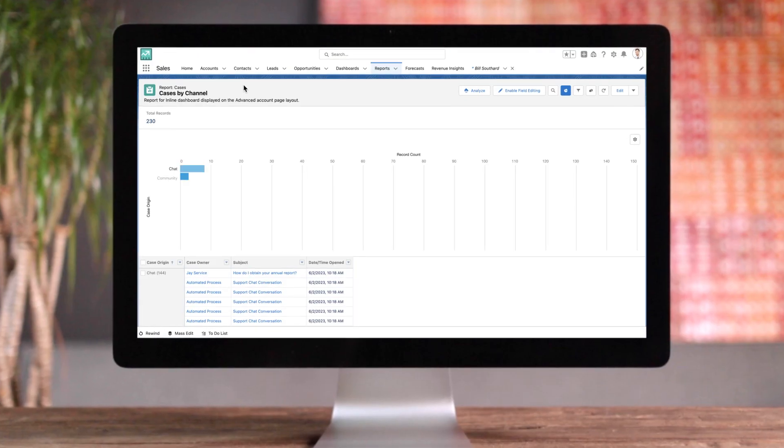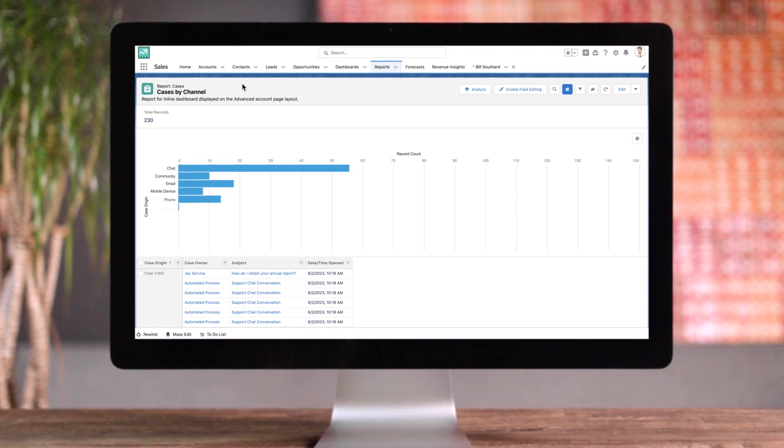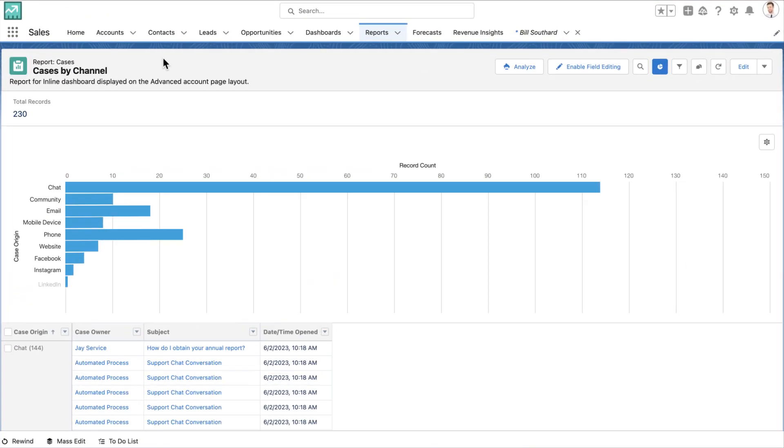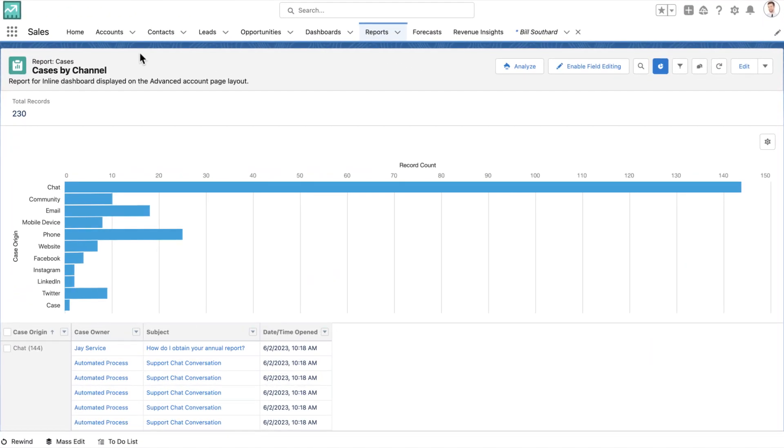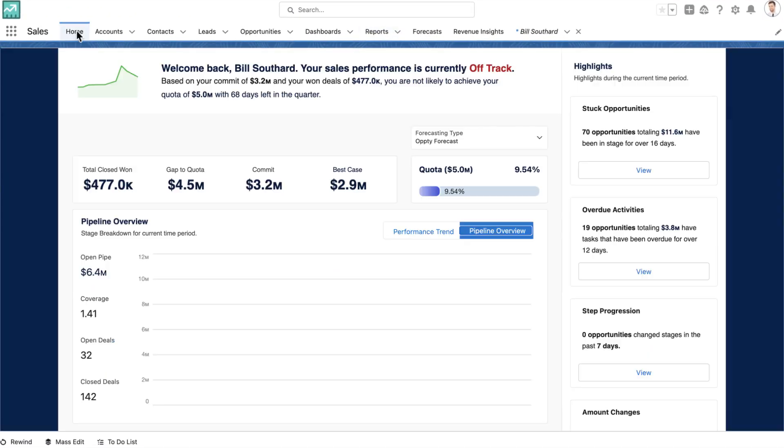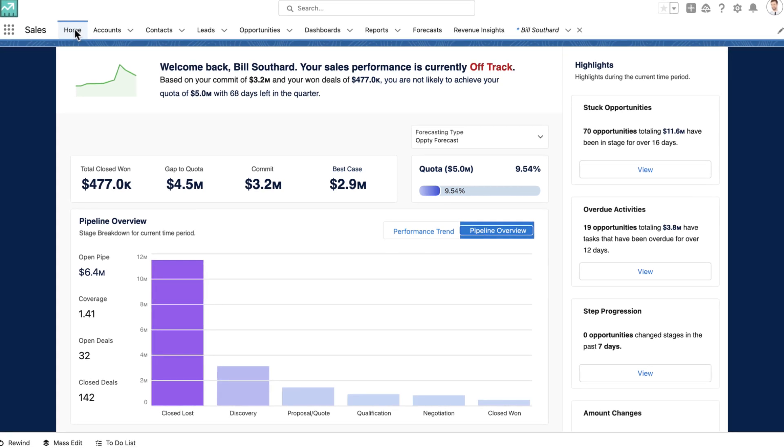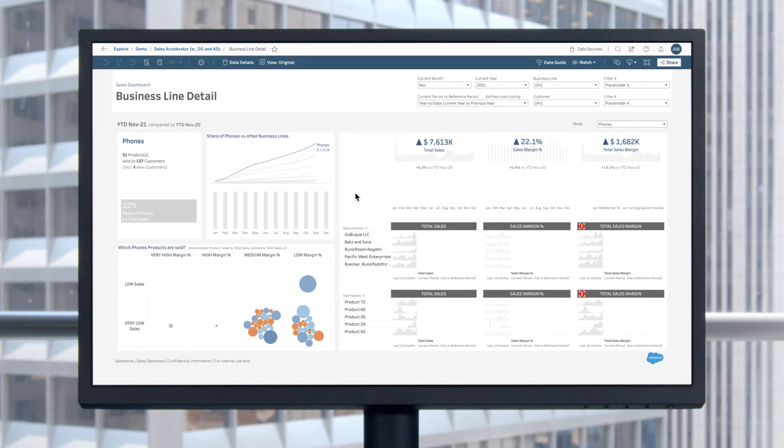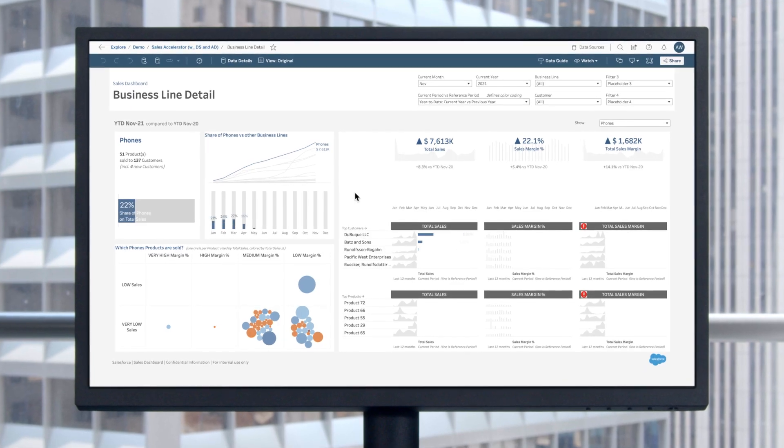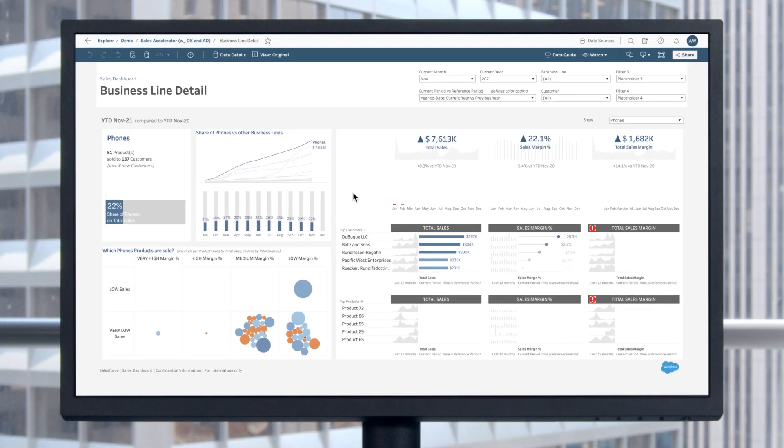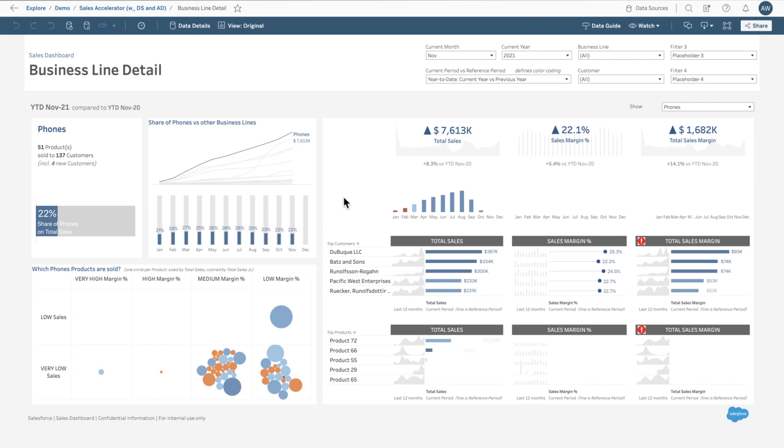Whether it's standard reporting on Salesforce data with reports and dashboards, purpose-built analytics for sales and service with CRM Analytics, or deep data exploration with Tableau.